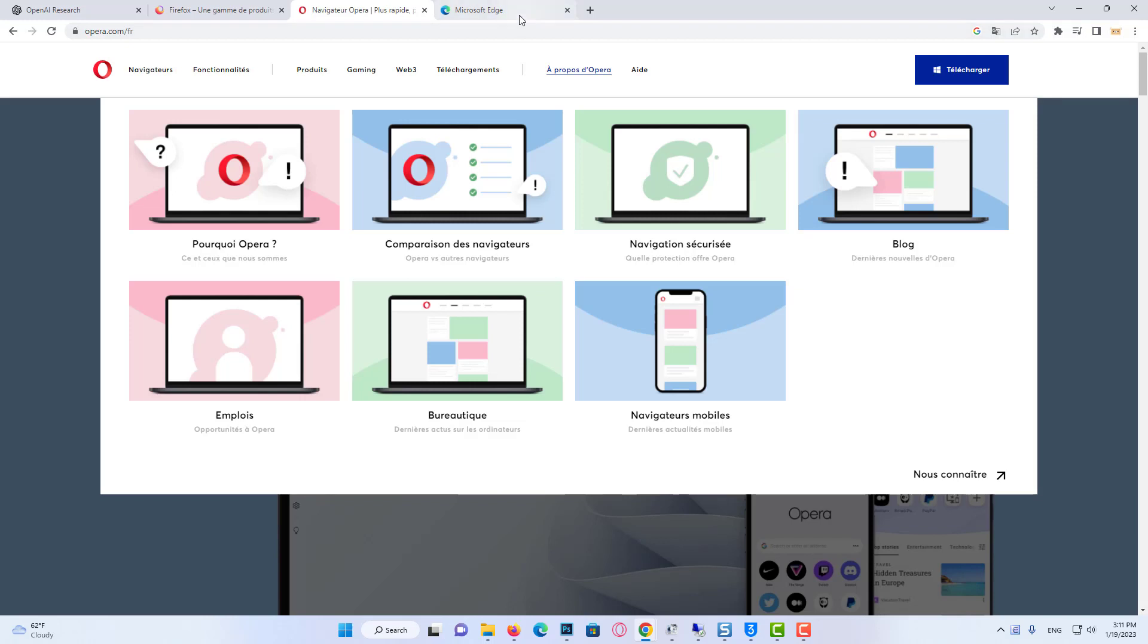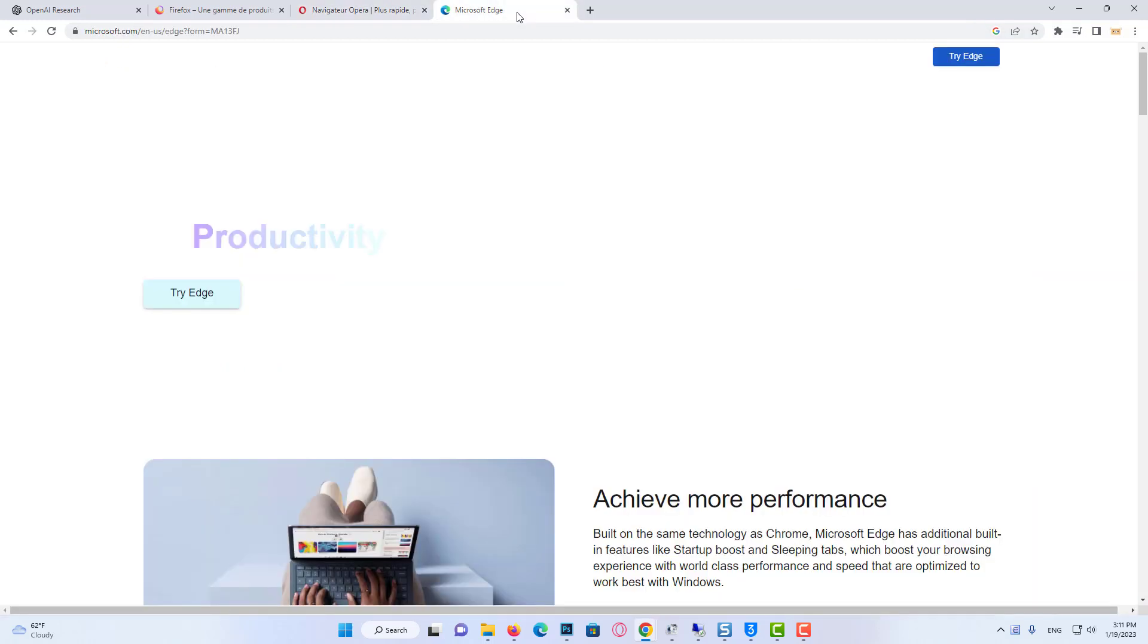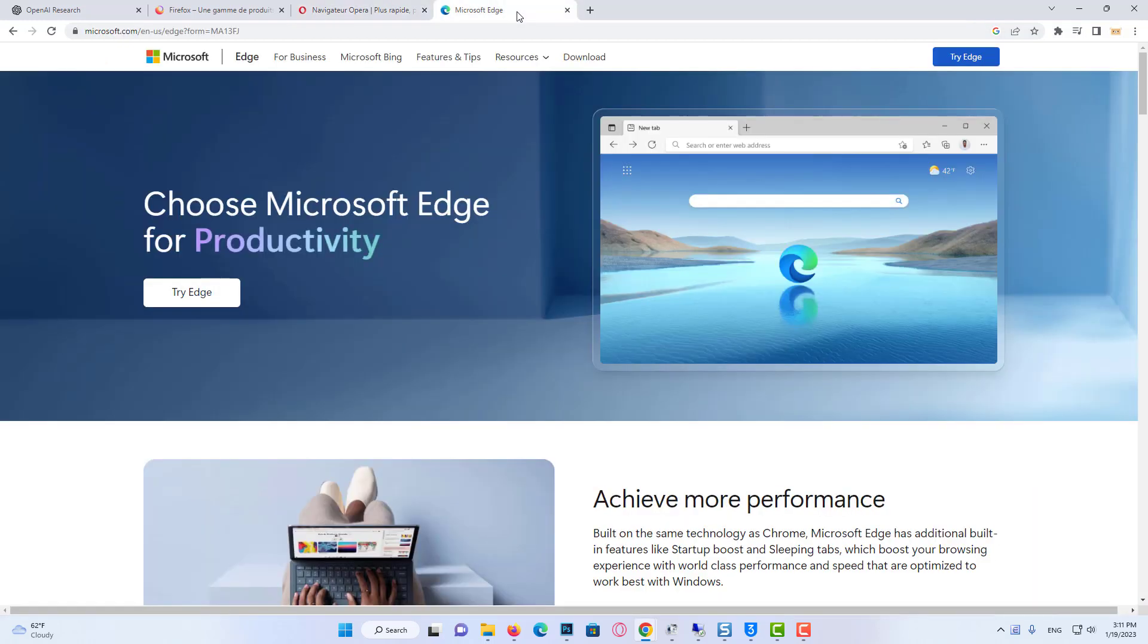You can download and use any of them you want. I recommend Opera. In this way, if the problem is caused by the browser, we can solve the problem.